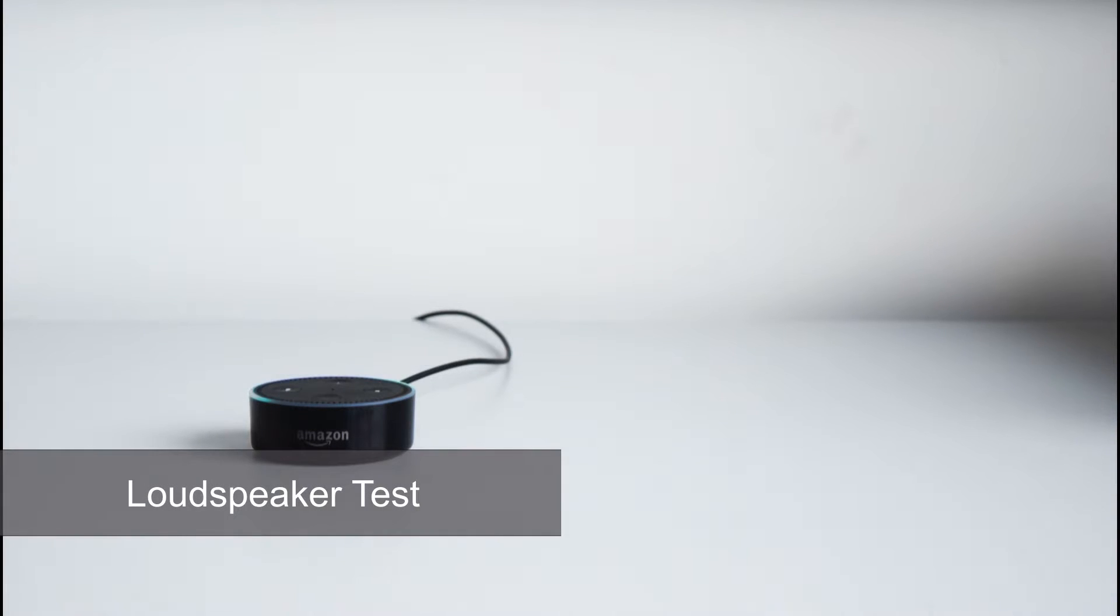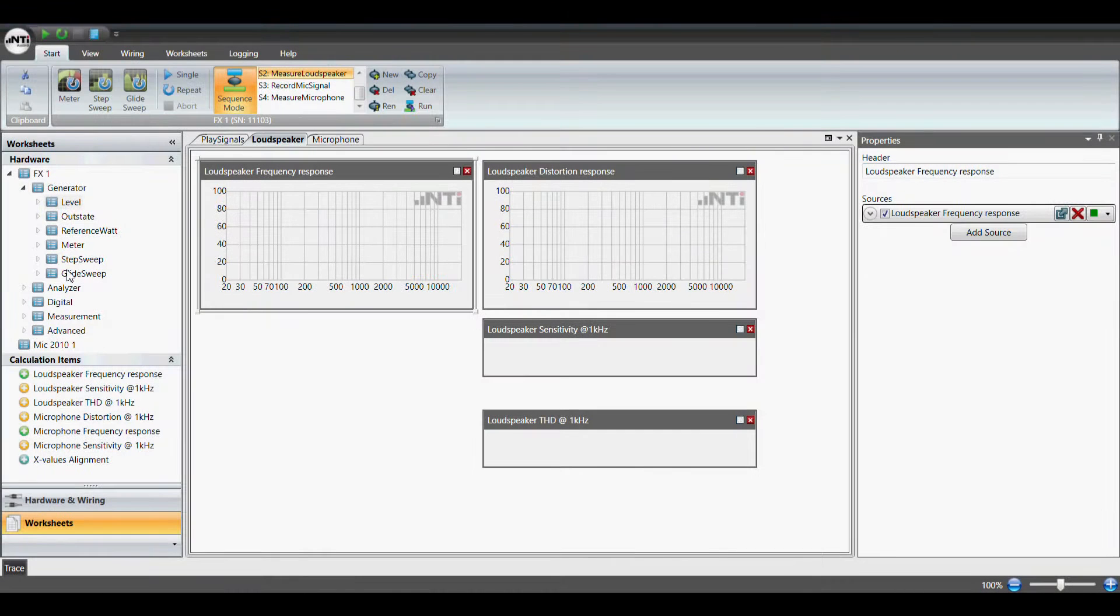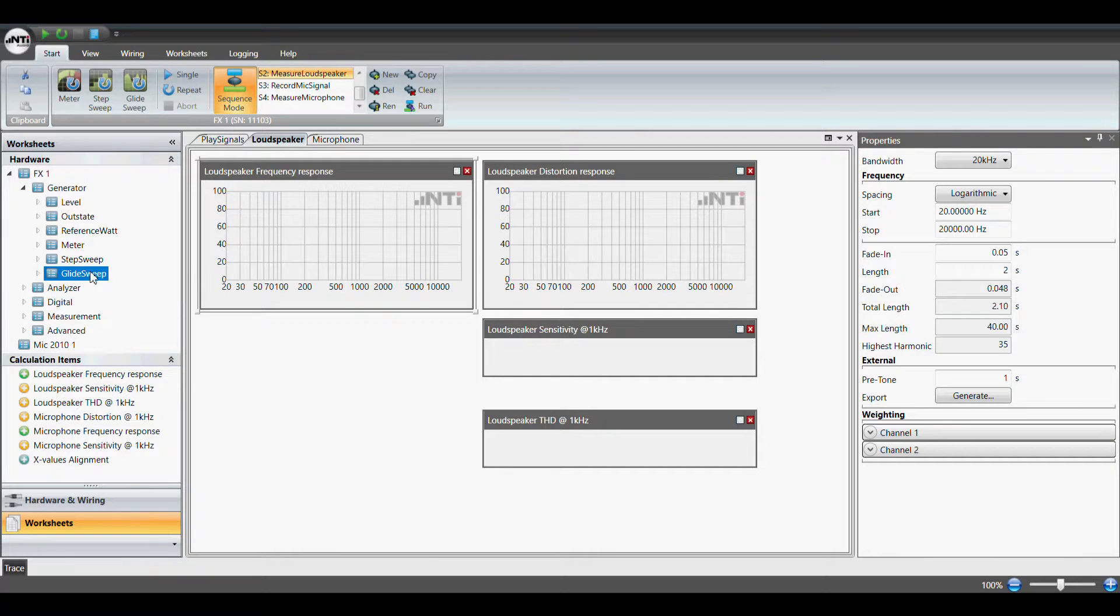We start with testing the Amazon Echo loudspeaker. Since smart loudspeakers usually don't have a designated audio input we need to play back the test signal from the device itself.